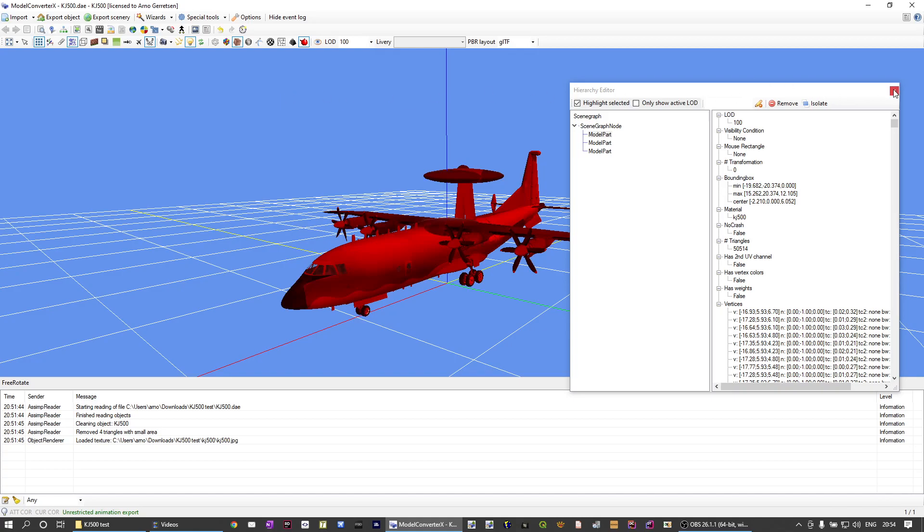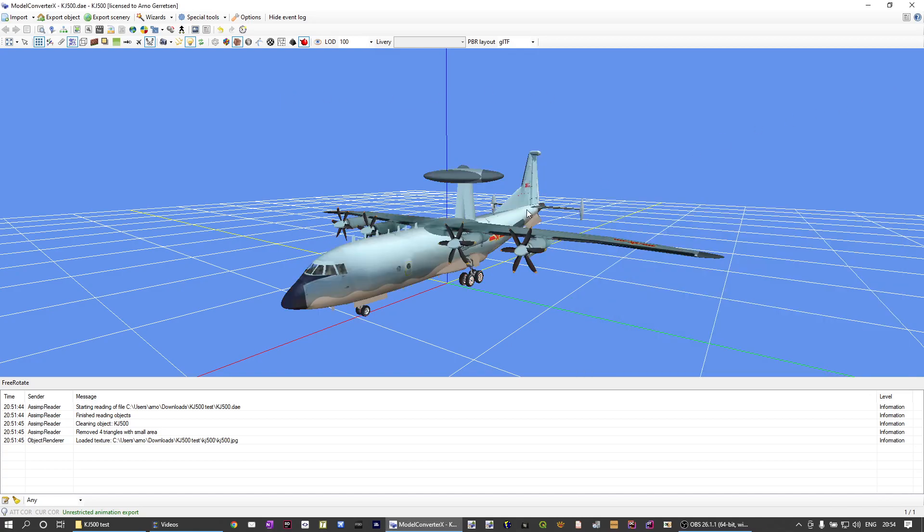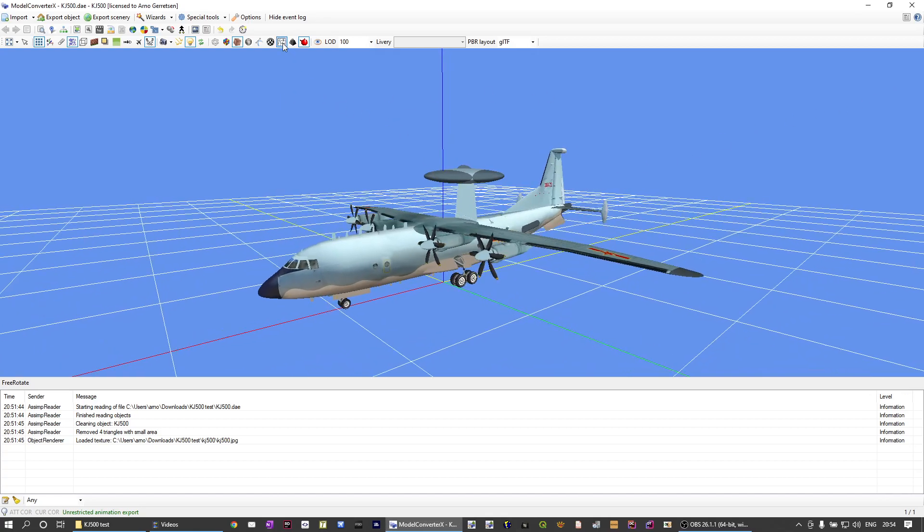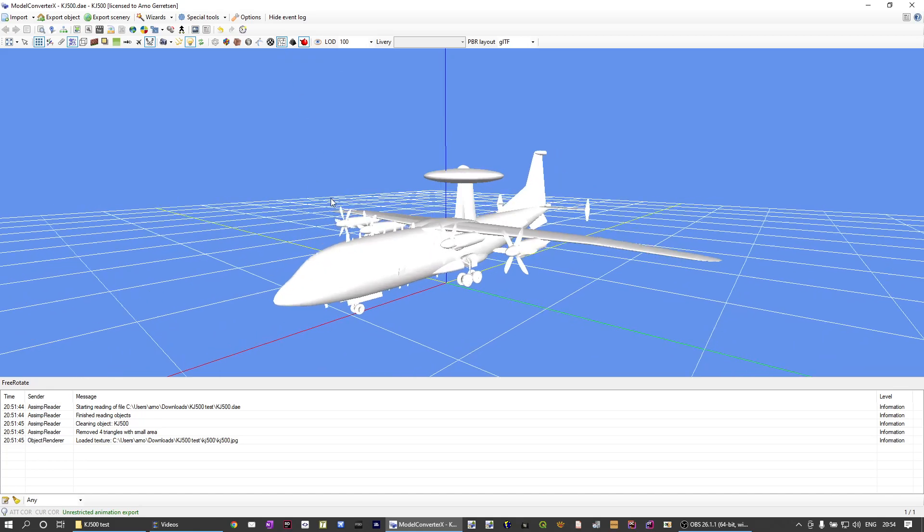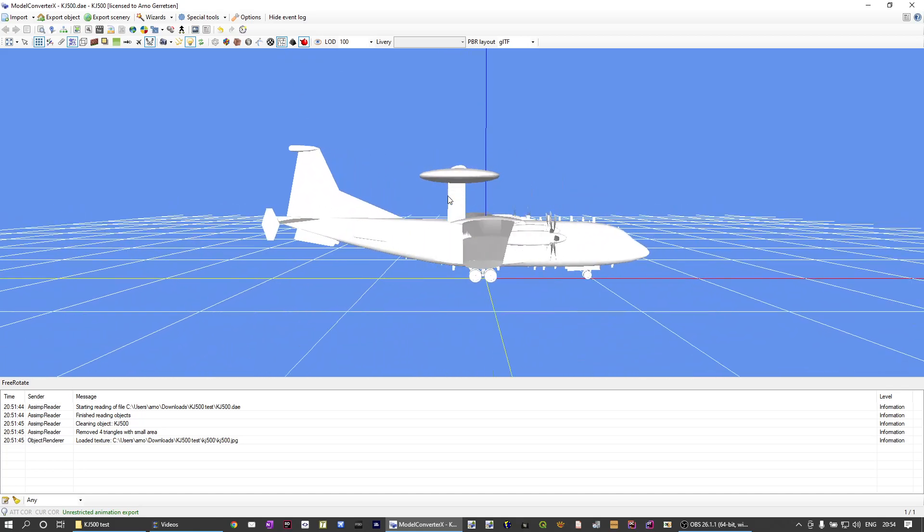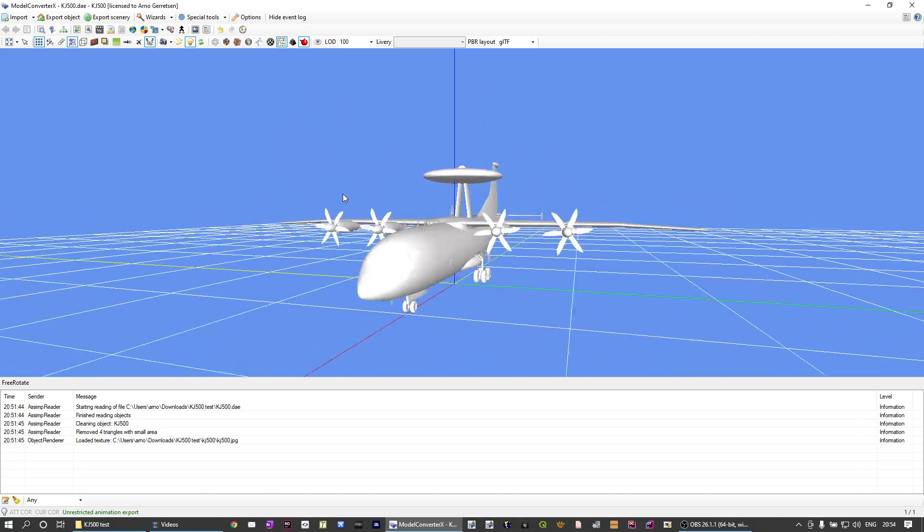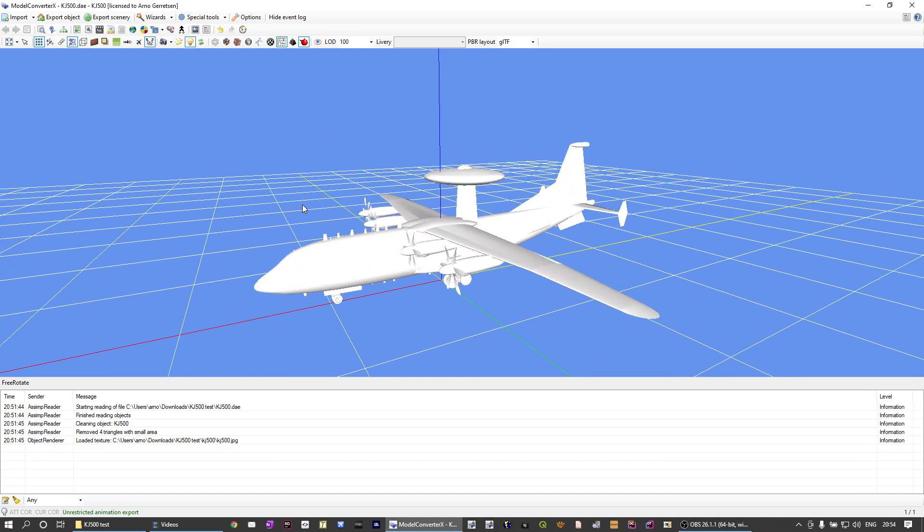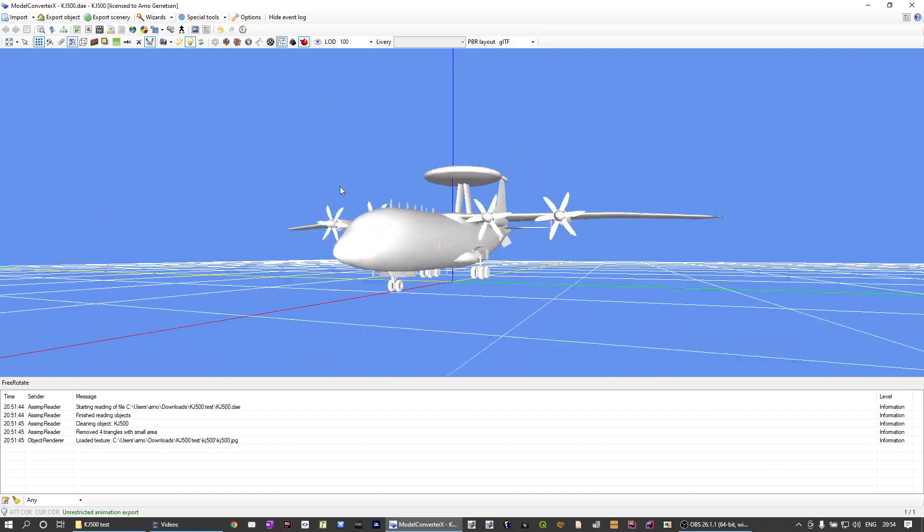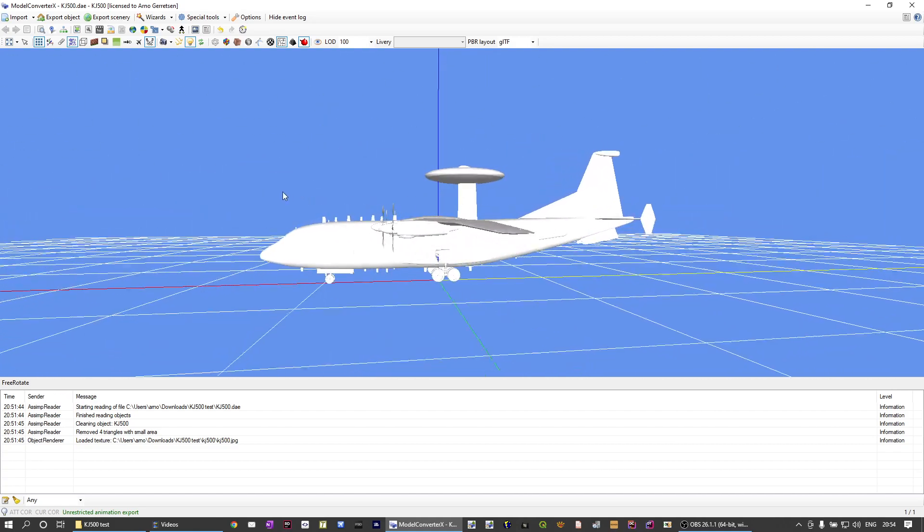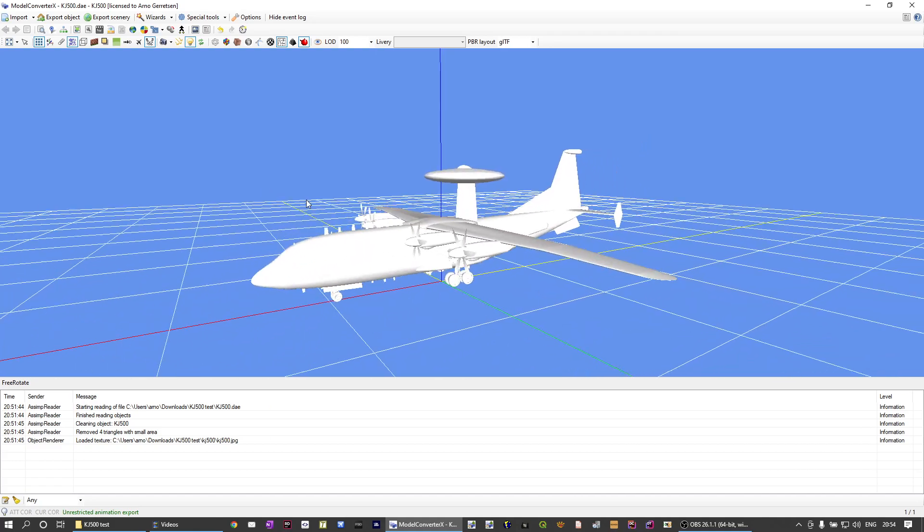Let me close the hierarchy editor again. And if we now go back to the texture distortion shader, you'll see it's all completely white. So the model is good now to go basically.